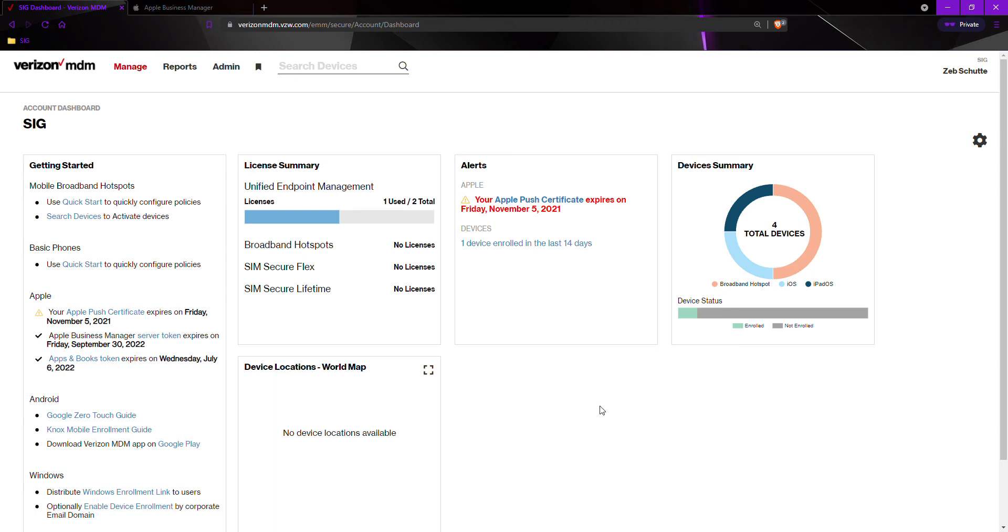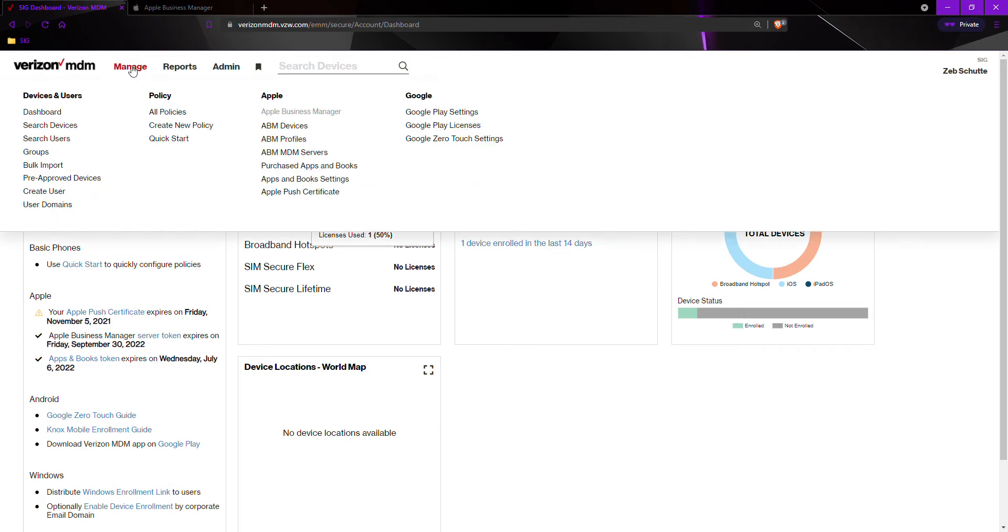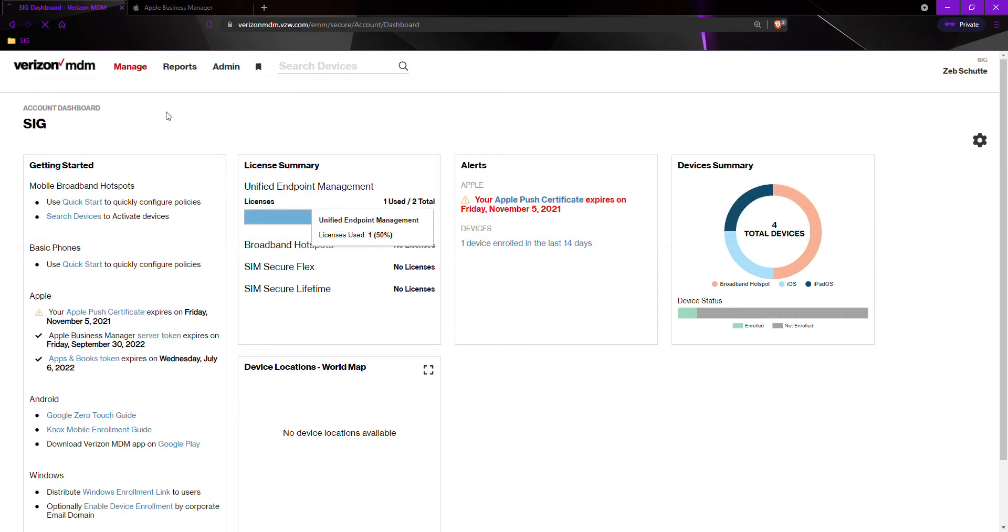To change or add a restriction or policy to your devices, first we must go to manage and then all policies.